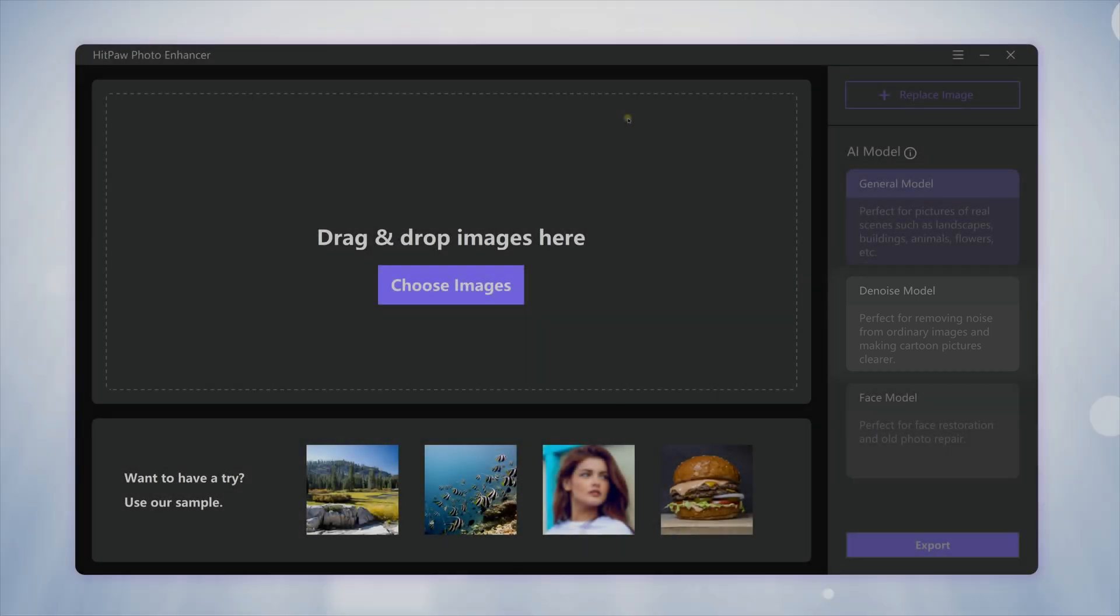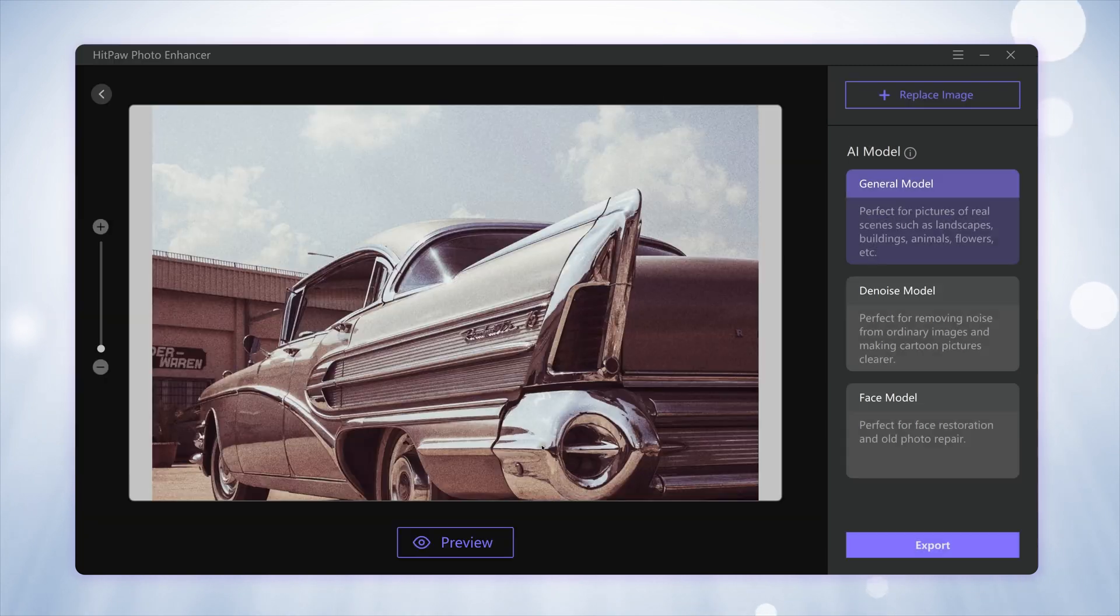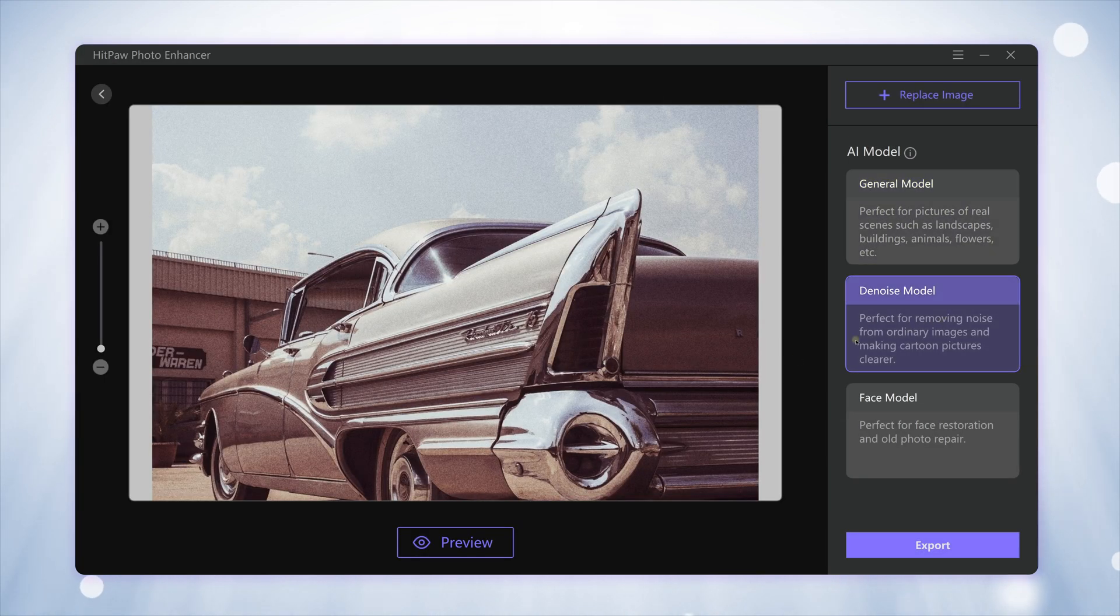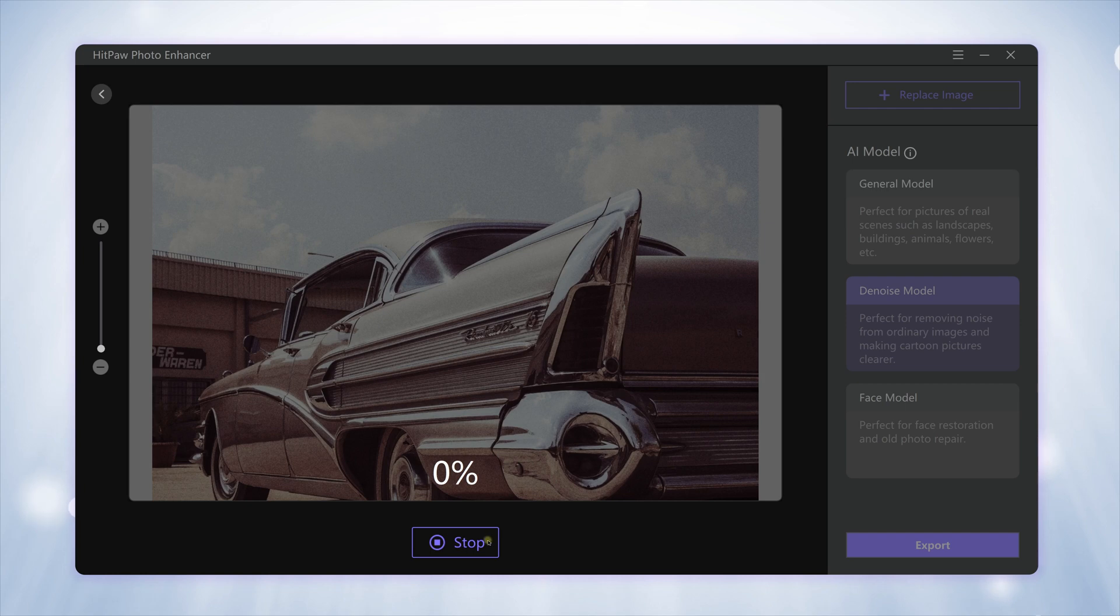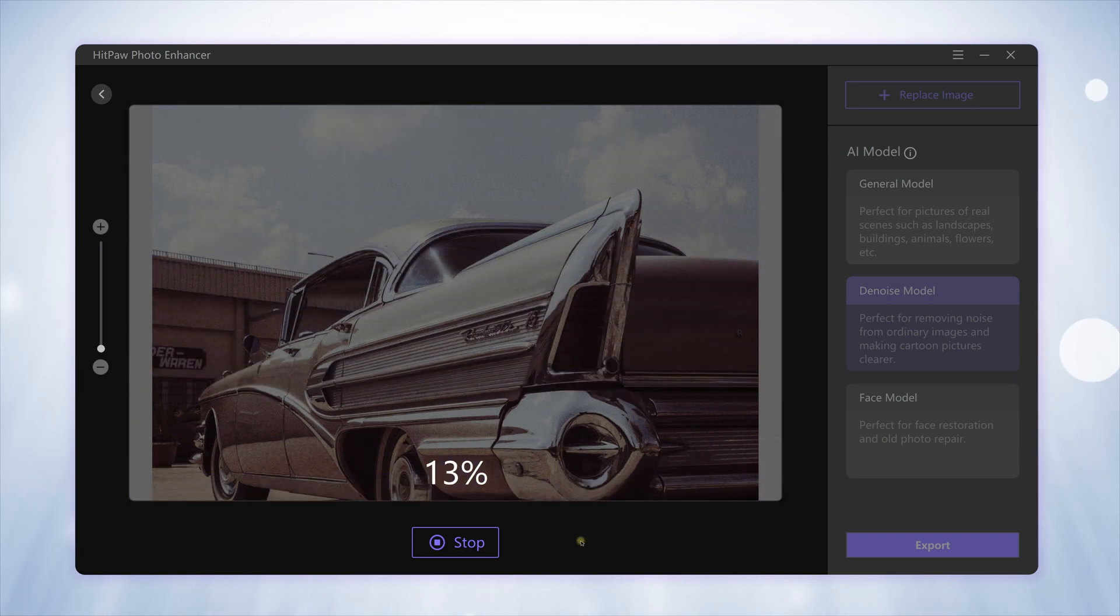All we need to do is import a photo inside the enhancer, then select the Denoise Model and click Preview to proceed. The HitPaw AI will do the rest for you. Just wait patiently.